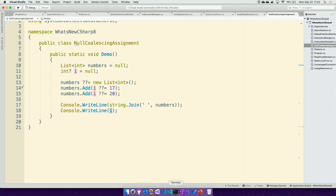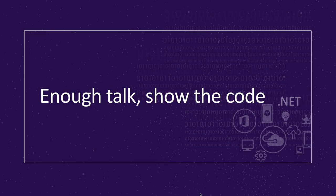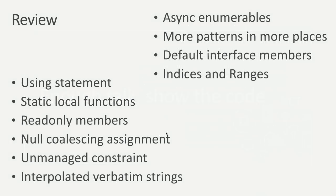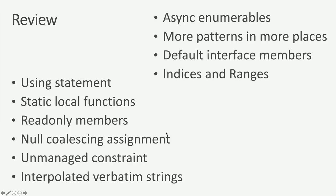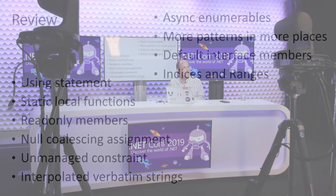And with that we'll go back into finishing up and talk with a lot of the questions. These were the features that we had. The ones I didn't talk about was the unmanaged constraint, which primarily it's going to be used by libraries for very high performance scenarios. And interpolated verbatim strings which means now the dollar sign and the at sign can be in either order. And with that, let's go to Kendra and get some questions. Great. Thanks so much Bill.